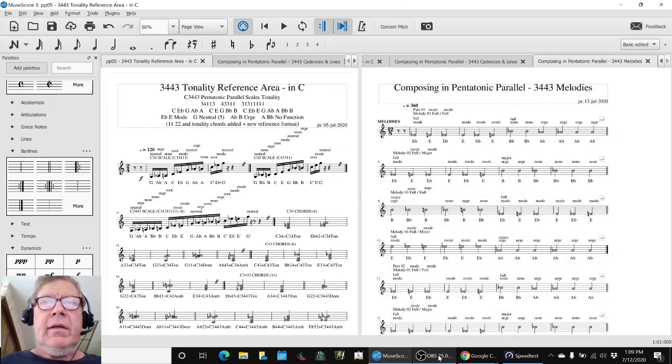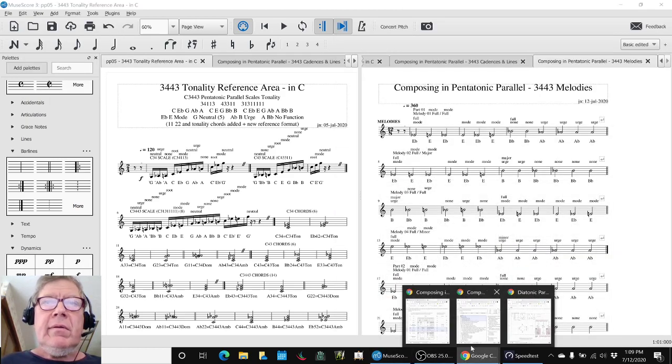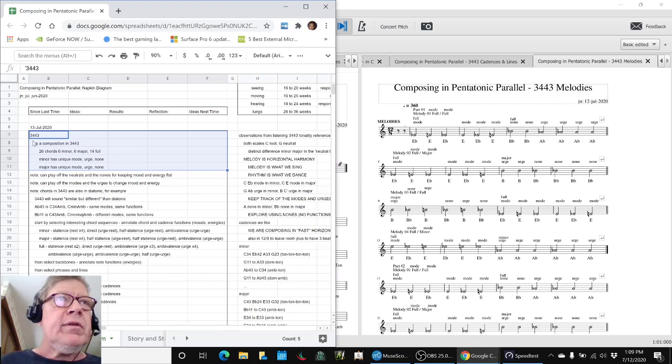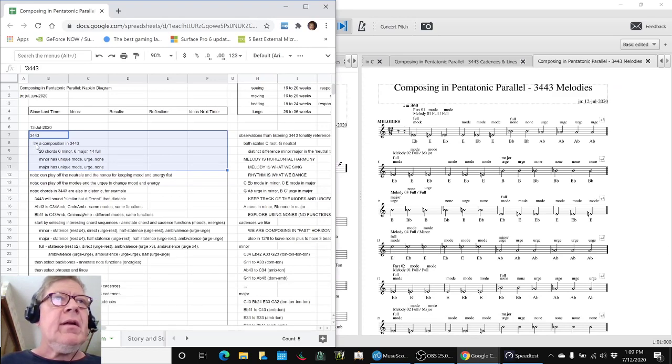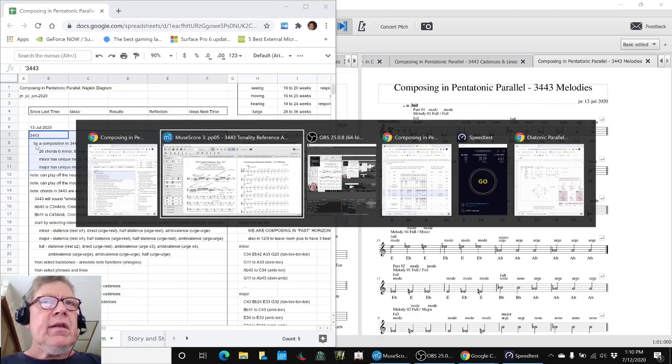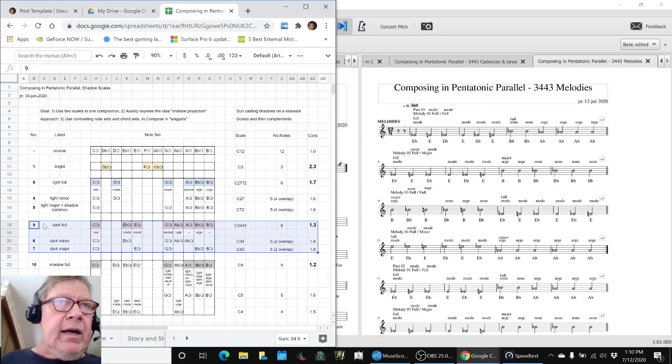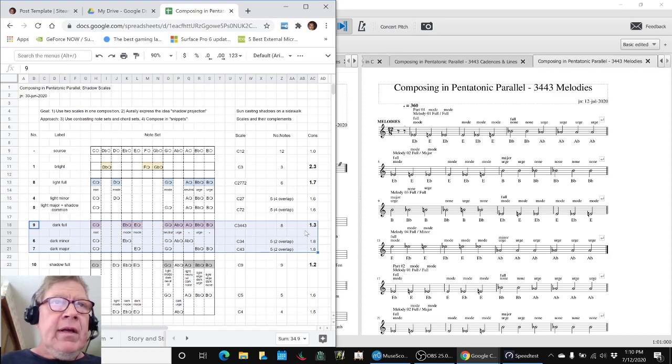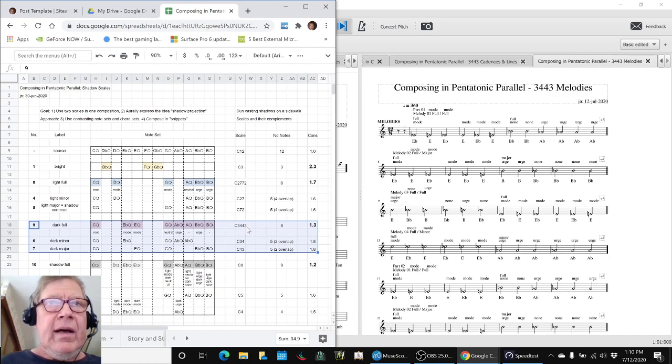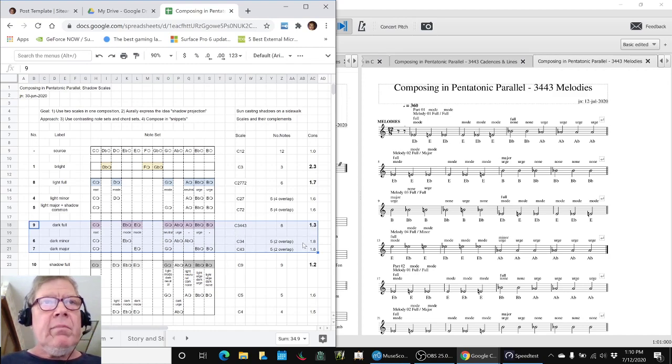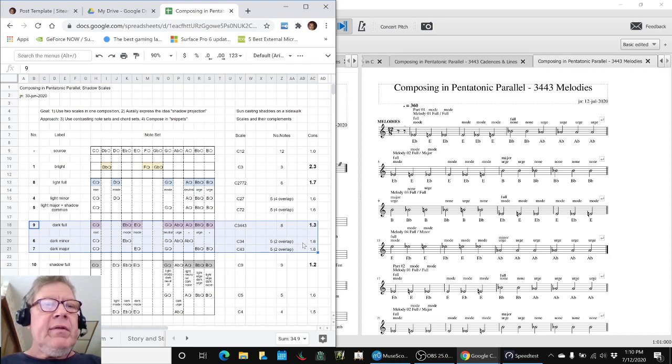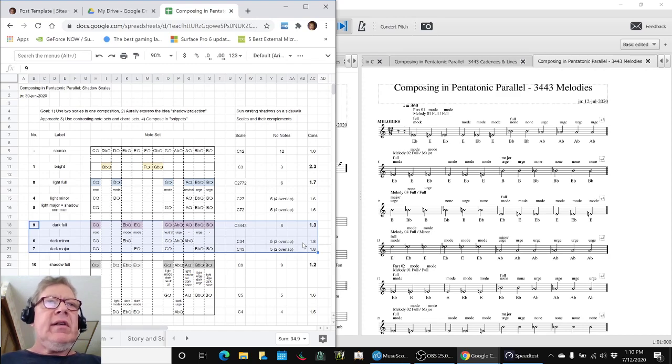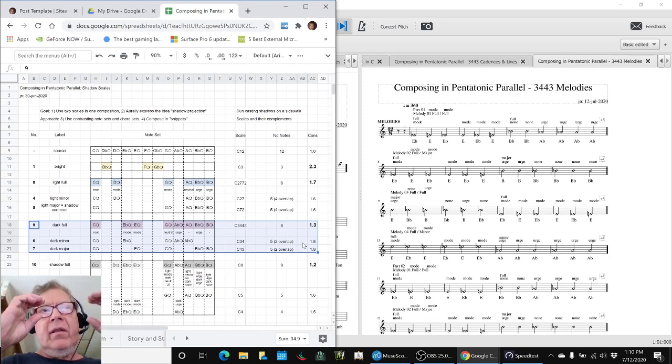In today's episode, our goals were to try a composition in the 3-4-4-3 pentatonic parallel scale, which is the scale highlighted here. It has five notes minor, five notes major, and eight notes combined with consonances of 1.3 and 1.8. And this is one of the scales we've been working with in the overall stream. For this session, we wanted to stay within these three scales only.